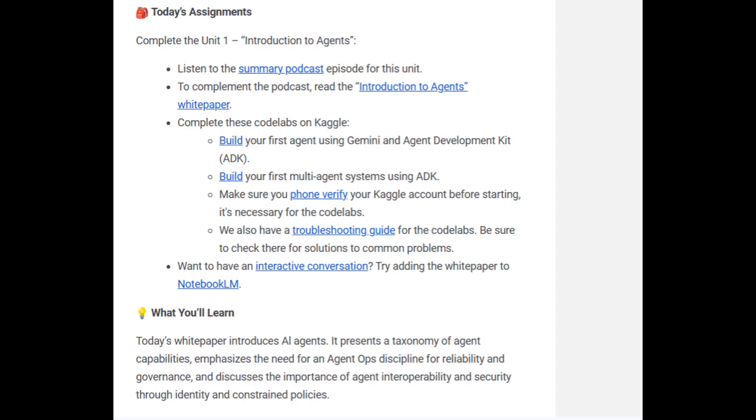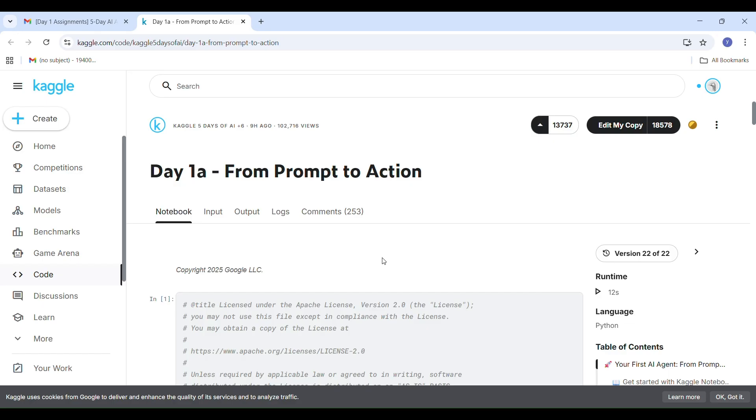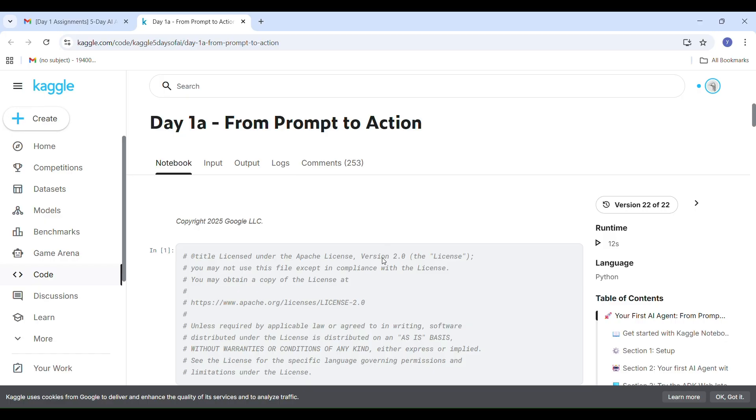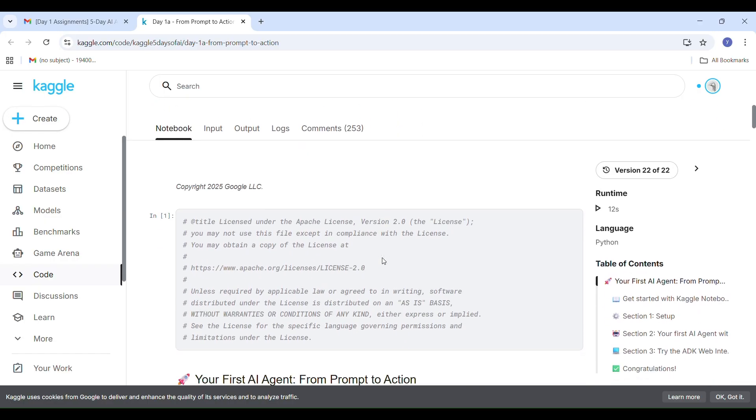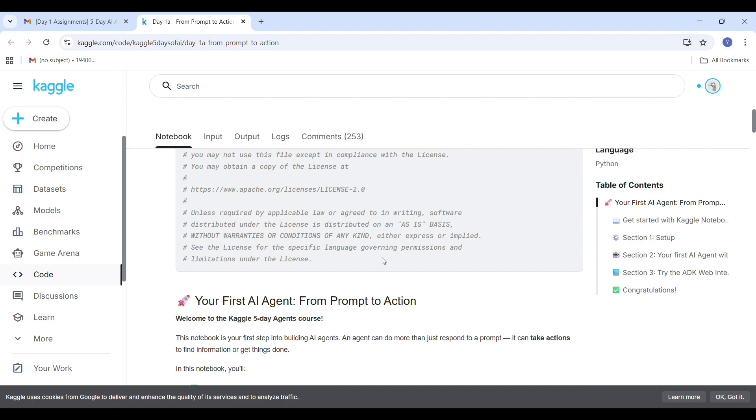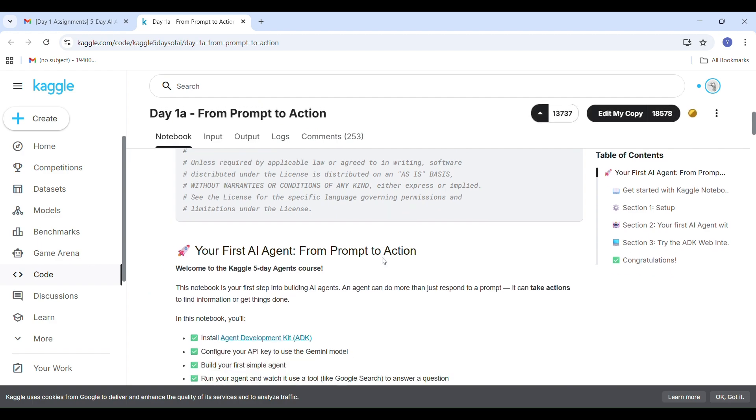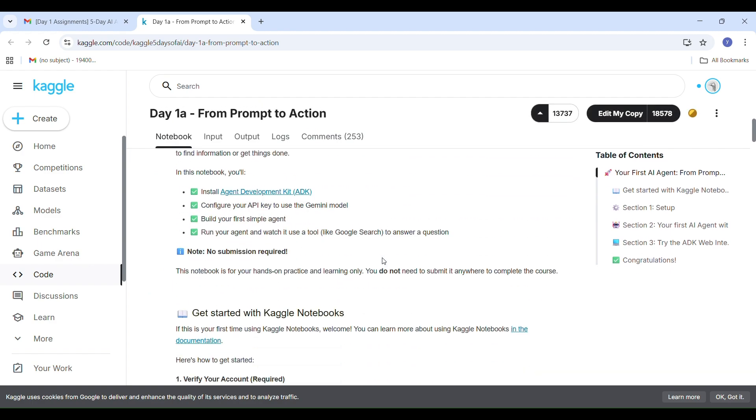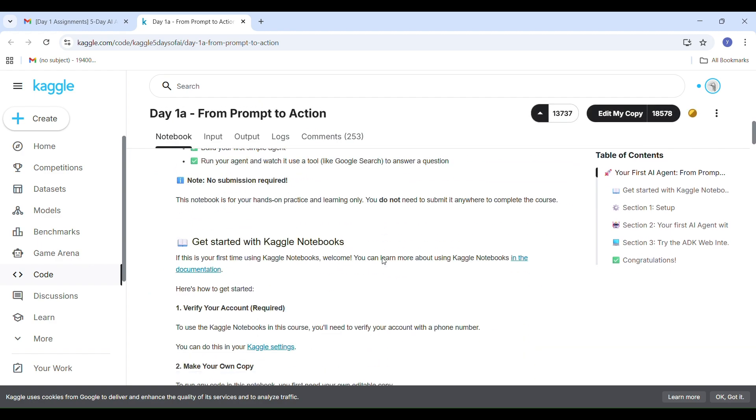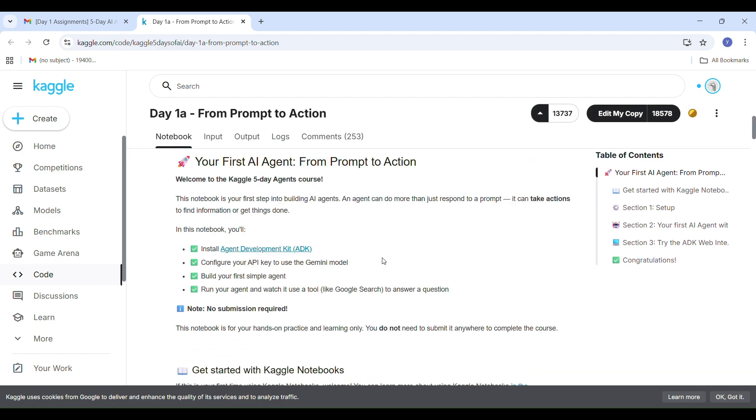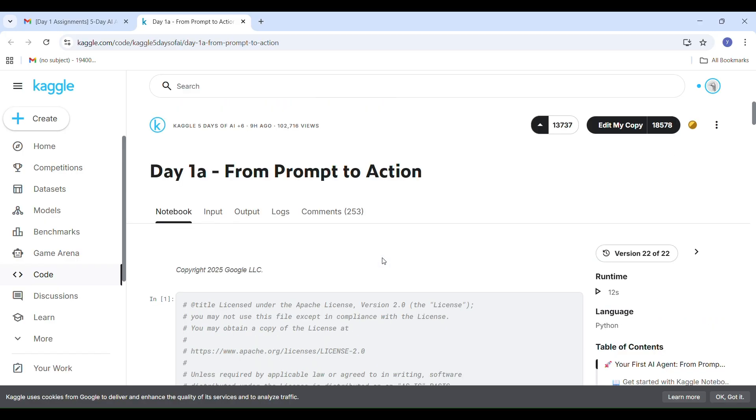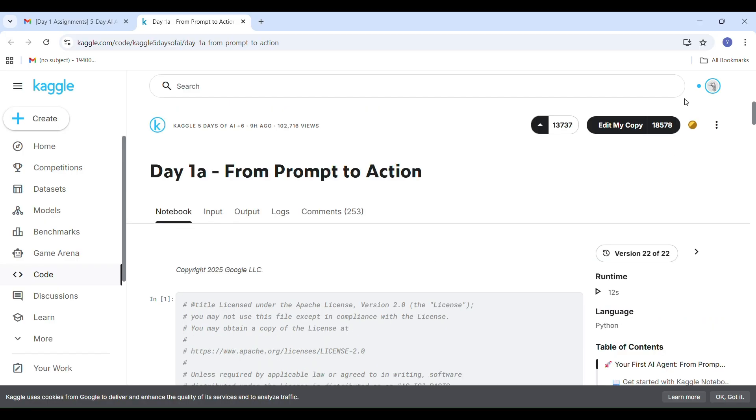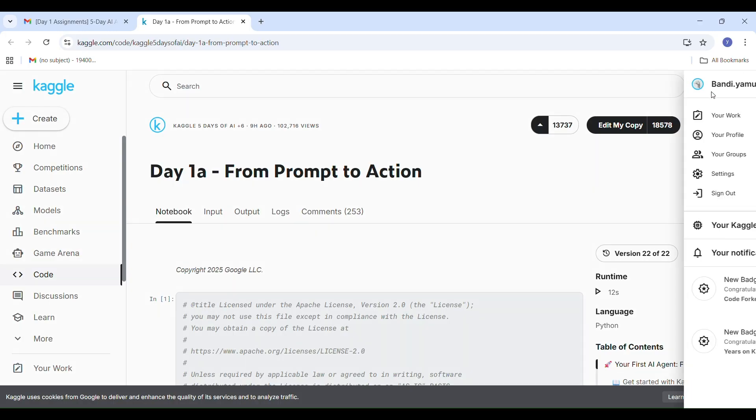Now click on the build to start your first task. After clicking on the build, it will redirect into your Kaggle account. You must be signed in. After signing into your Kaggle account, you have to select your profile to verify your phone number. First step is a must to complete: you have to verify your phone number. After selecting your profile, you have to select Settings.